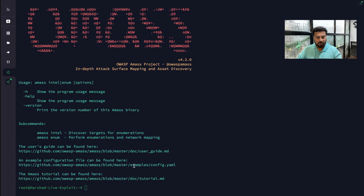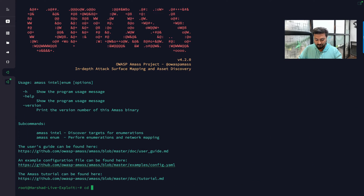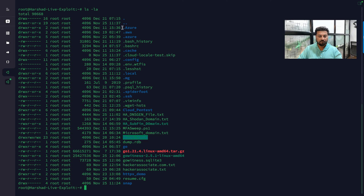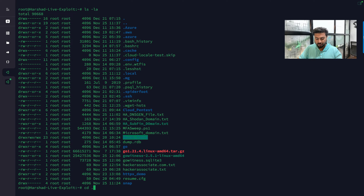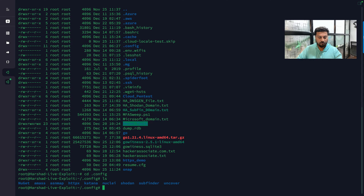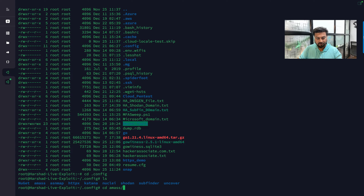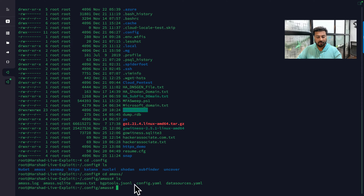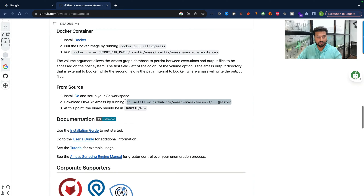Go to the .config directory and run 'ls -la' to see the config folder in your operating system. Navigate into config and you will not see an amass folder there — you need to create it. Create a directory called amass. In my case I've already created the amass folder, and then you copy the config.yaml and data_sources.yaml files into it.